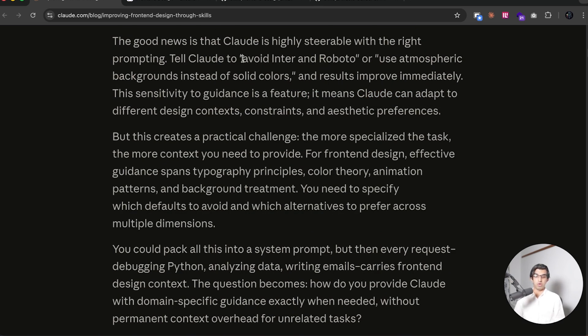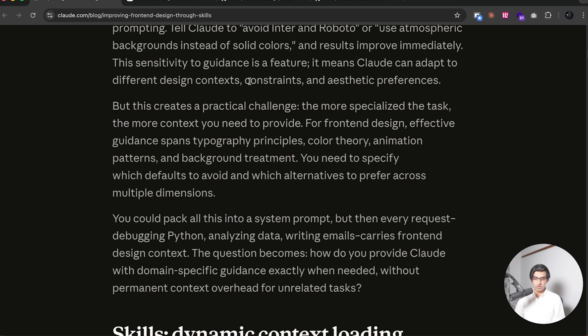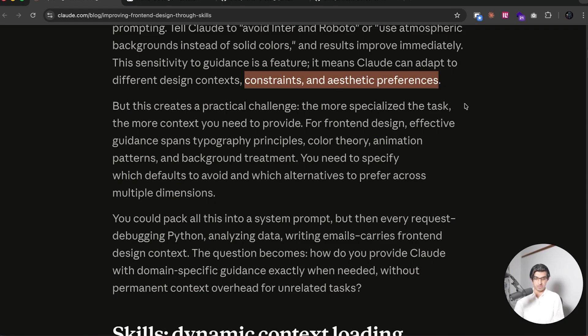They do say that you can get Cloud Code to avoid some of that behavior by using Inter and Roboto fonts, for example. And of course, if you give it different constraints and aesthetic preferences, then it will come up with a different design.